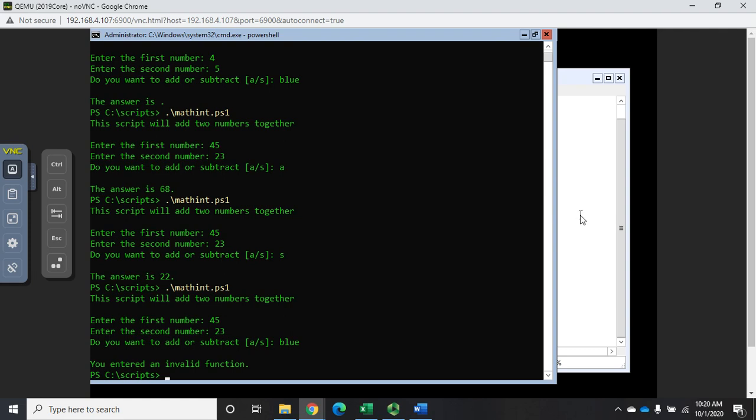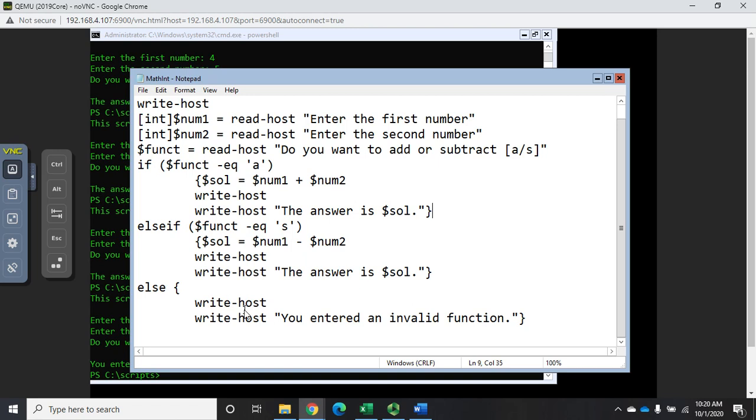So our script here includes an if, and else if, and an else statement. It will evaluate what the user put in and it will take a different action based on what the user put in. That's the way conditional logic should function.